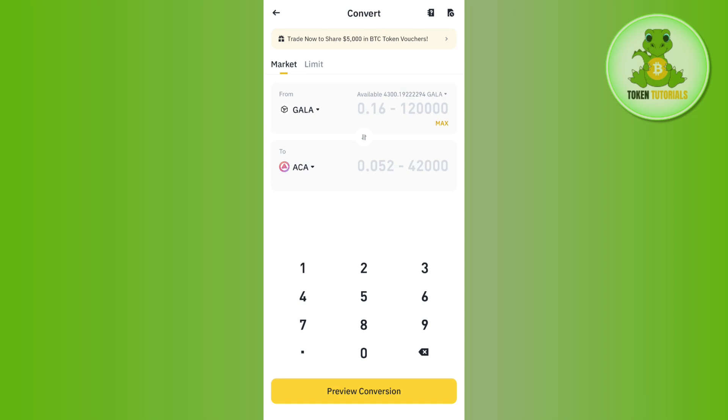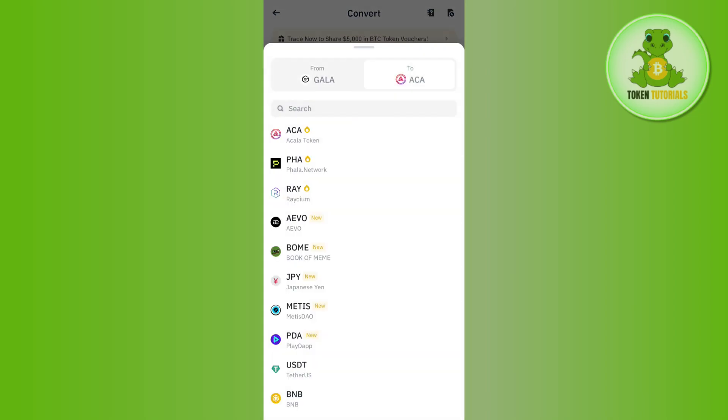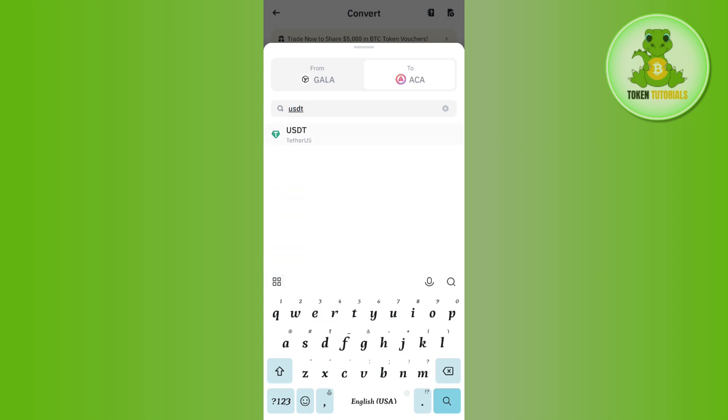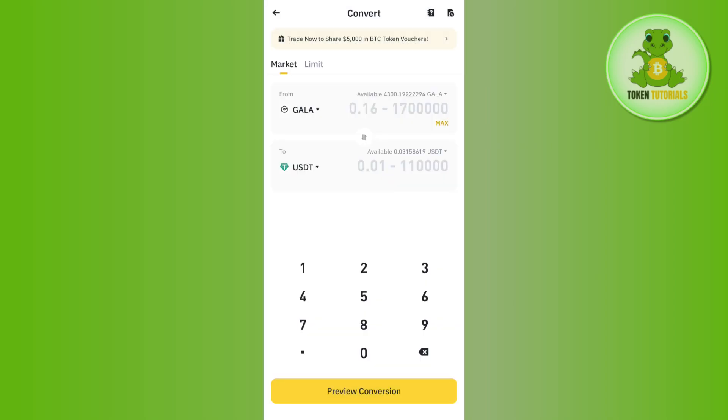say you want to convert GALA into USDT. So first you will have to search for GALA and then in the 'To' section you will have to tap on USDT. Then you will have to enter the amount of GALA that you want to convert into USDT and then you need to tap on Preview Conversion at the bottom. Once